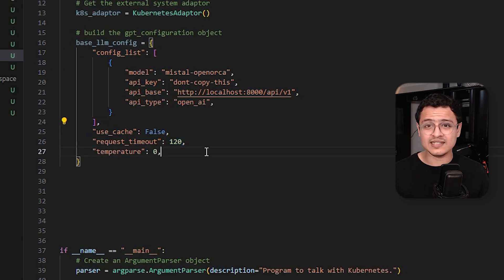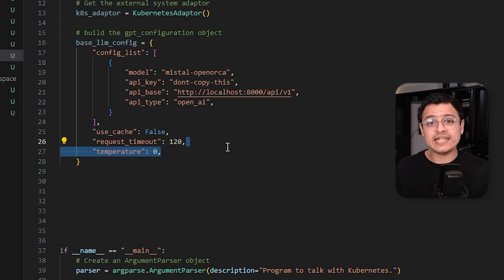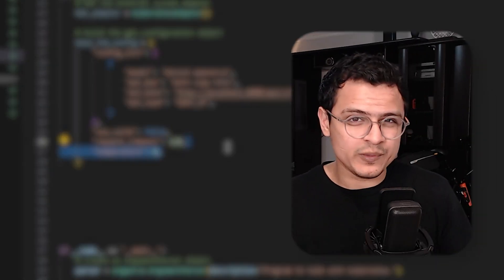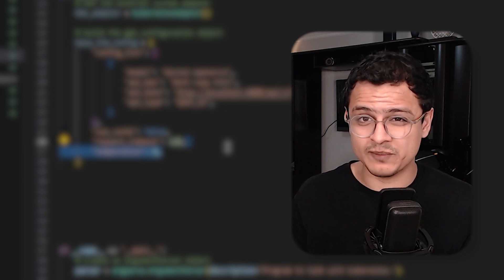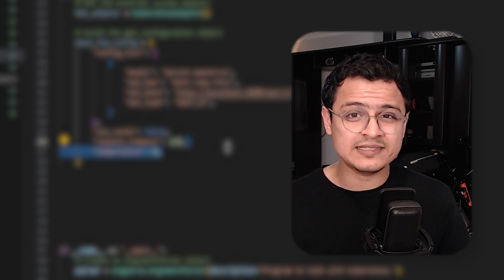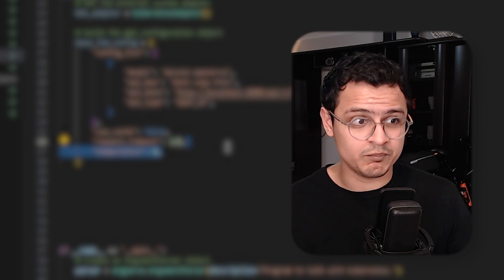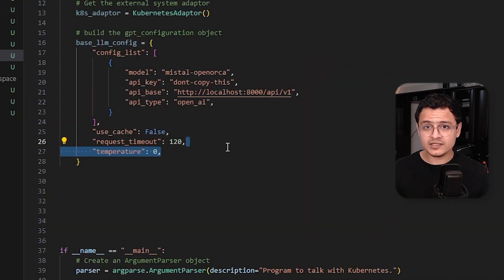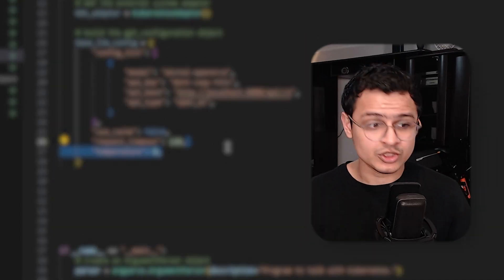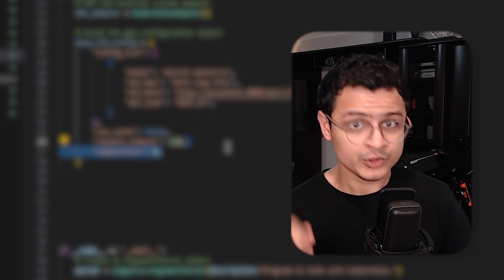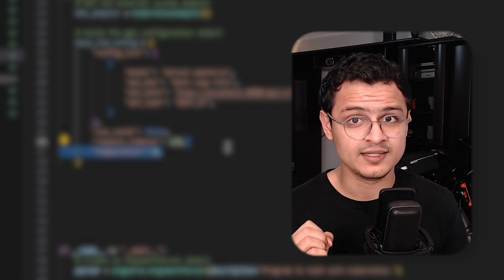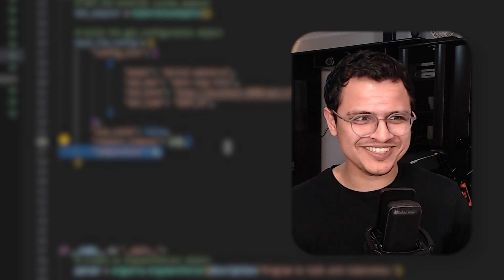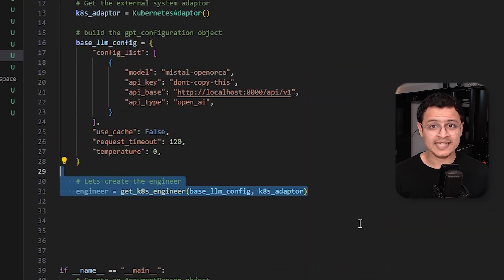The last thing we set is the temperature which people refer to as the creativity of the model. This controls how innovative or novel its responses will be. But that also means that it could potentially spit out complete garbage. In our case, we just want our AI to run our function. So don't you act smart. Just do your job. And that's it. Man, why was saying that out loud feel so good?